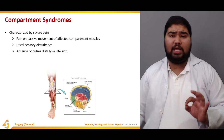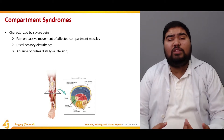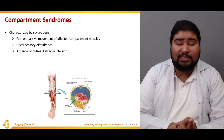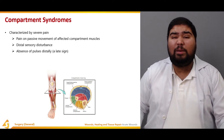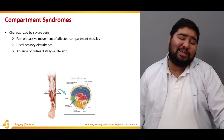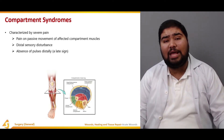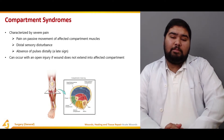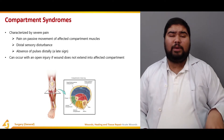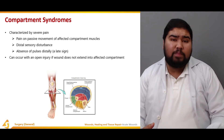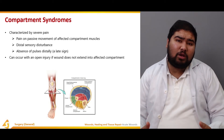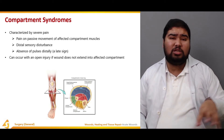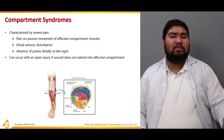Compartment syndrome is characterized by severe pain, especially on passive movement of the affected muscle compartments. Distally there is sensory disturbance and absence of pulses — absence of a distal pulse is a very late and dangerous sign, at which point the viability of the leg may already be lost. It can also occur with an open injury if the wound does not extend into the affected compartment, so you should still suspect compartment syndrome even with an open injury if there is severe pain.